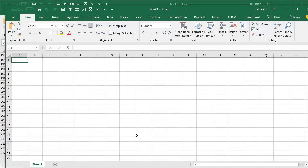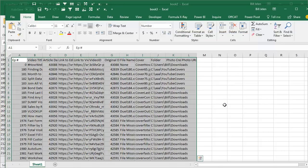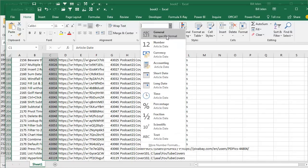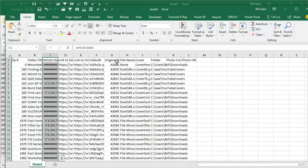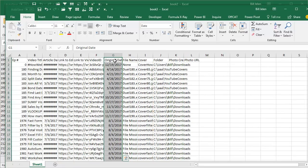And then Paste Special Values, that was Alt E, S, V. There's many different ways to do that, use your favorite. And all we have to do is change the column widths, and then here, this date has to be a short date, and then here, this is also short date, press F4.